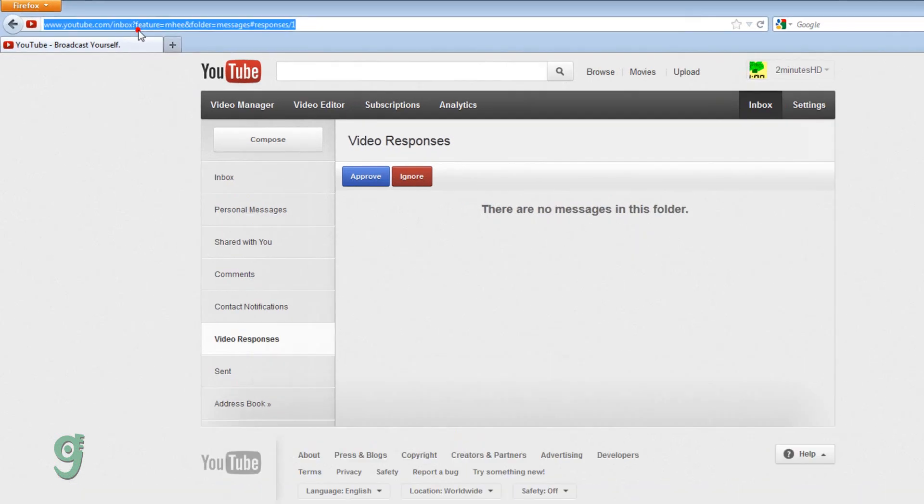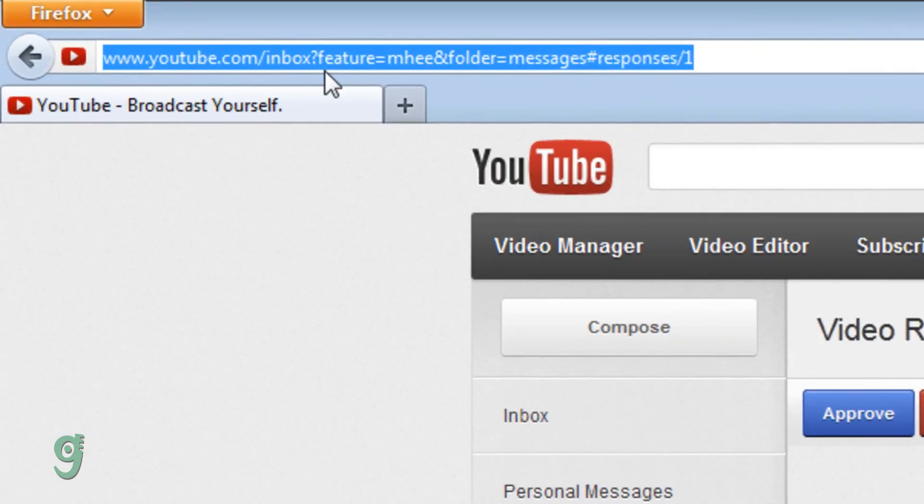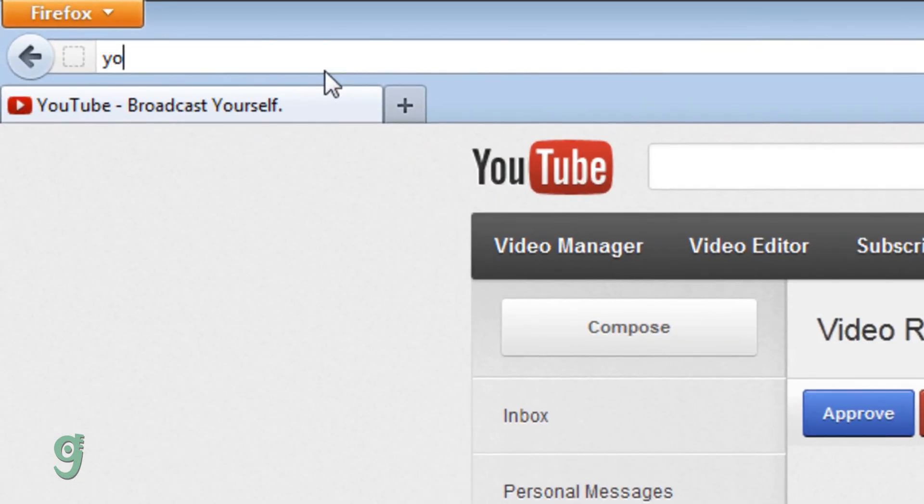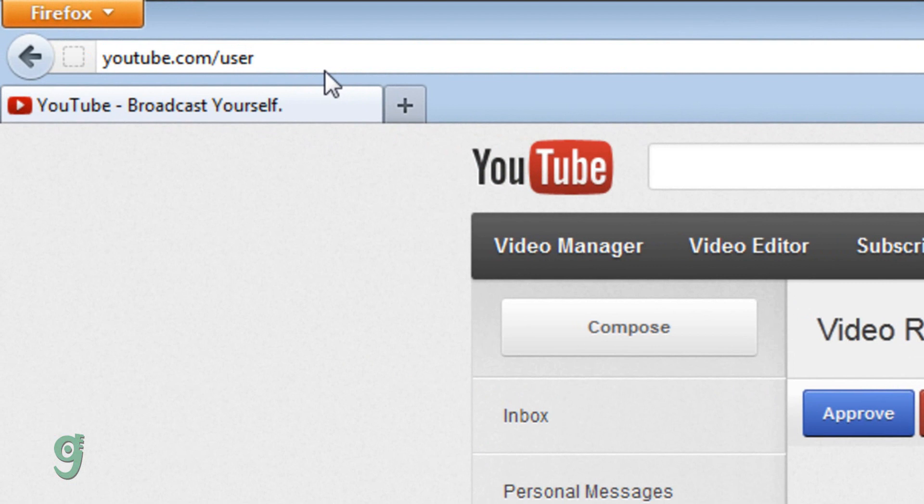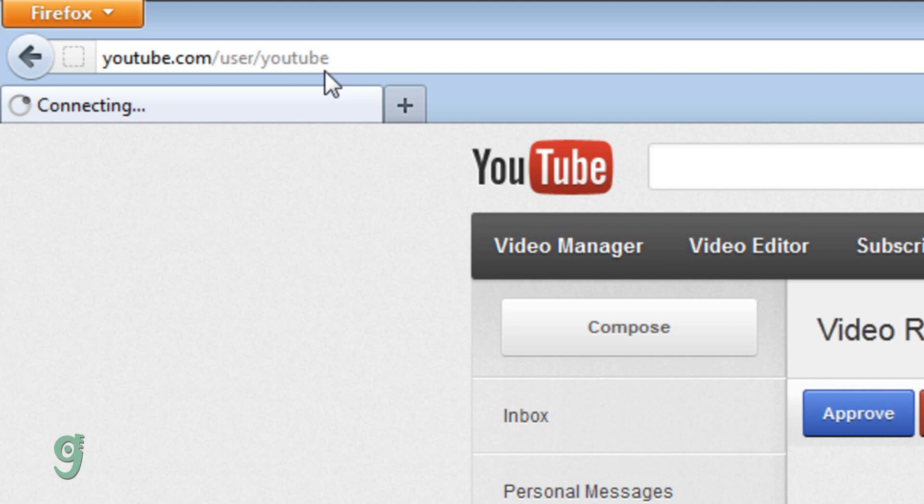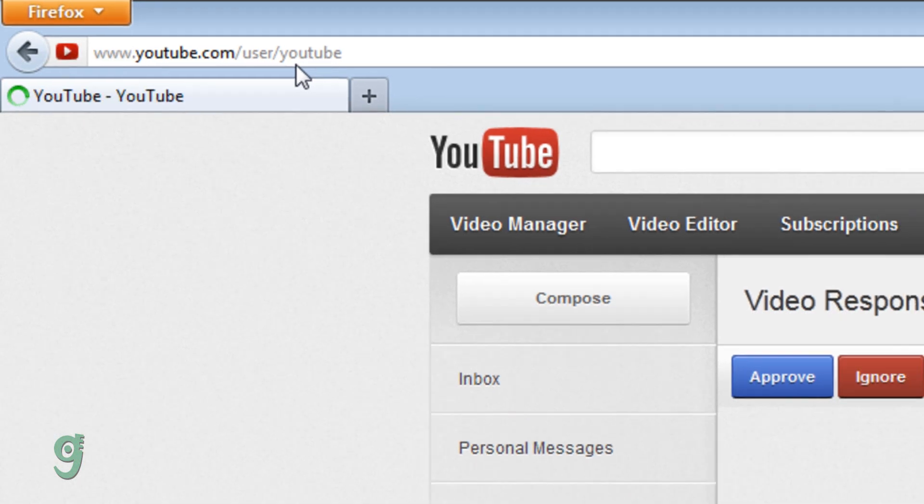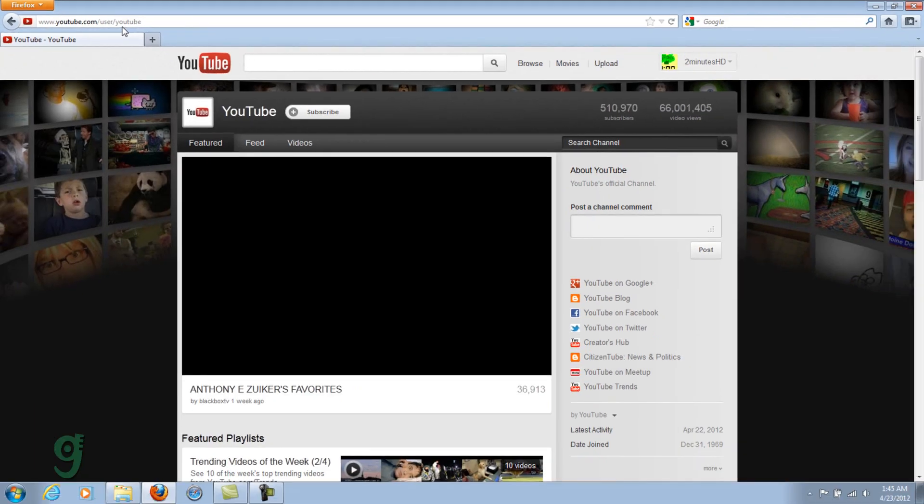First of all, go to the person's channel. Go to the channel. Let's take, for example, YouTube. I'm not going to block YouTube, but I'm going to use this for example.